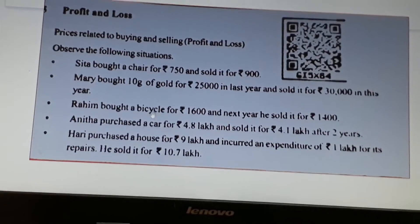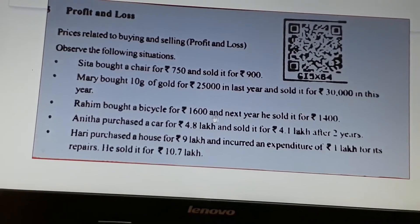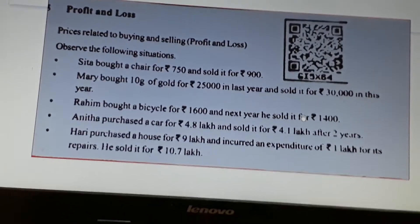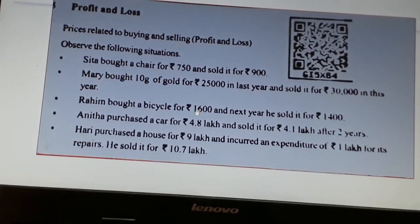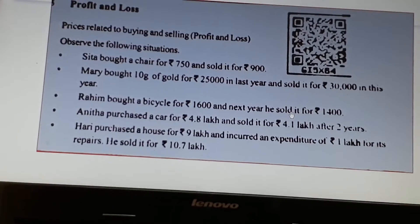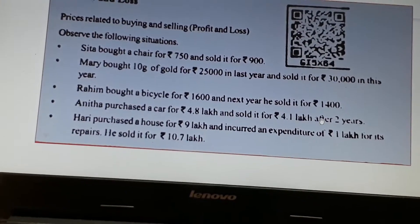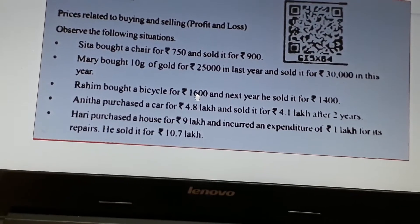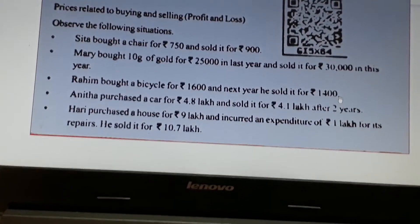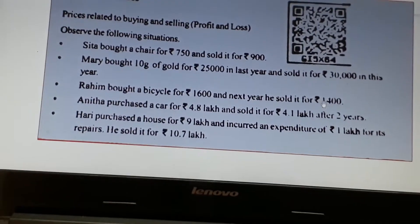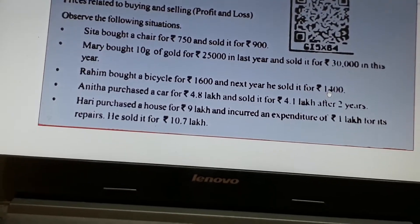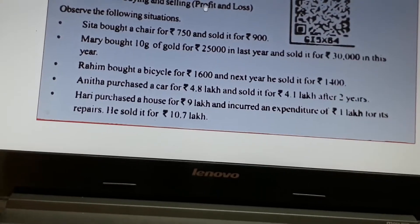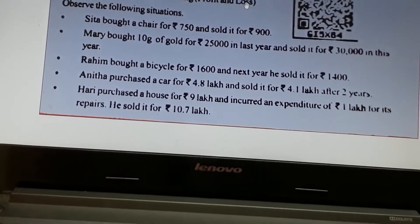Another example. Raheem bought a bicycle for 1,600 rupees and next year he sold it for 1,400 rupees. The selling price is 1,400 rupees and the cost price is 1,600 rupees — the cost price is decreasing. The difference is 1,600 rupees minus 1,400 rupees, which equals 200 rupees. Is 200 rupees a profit or a loss? Loss.